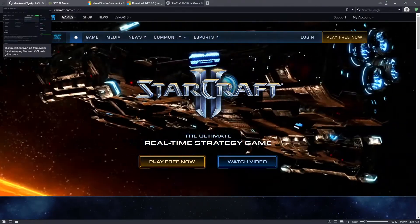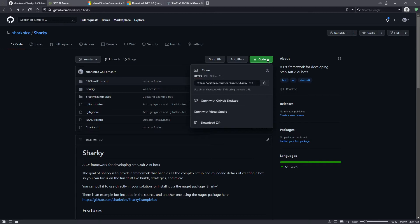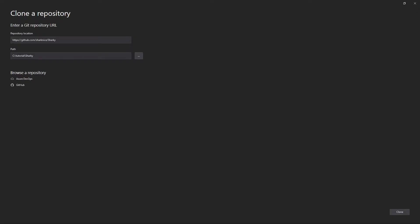So everything you need to make a bot is completely free. To start out, we're going to clone the framework. Just go to Code, click Code, click Open with Visual Studio, and that will bring you to a new window in Visual Studio. Pick a path for it and then click Clone.